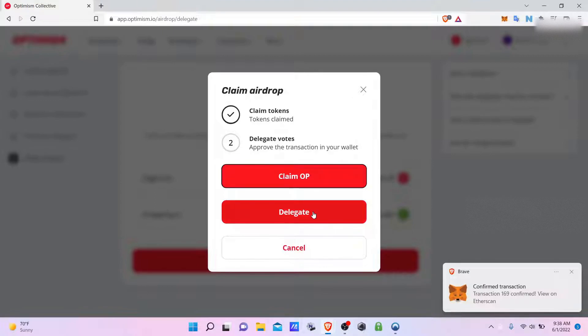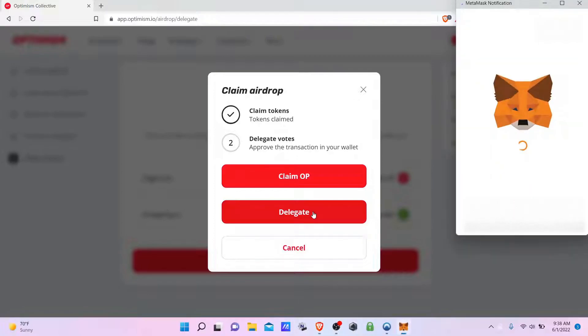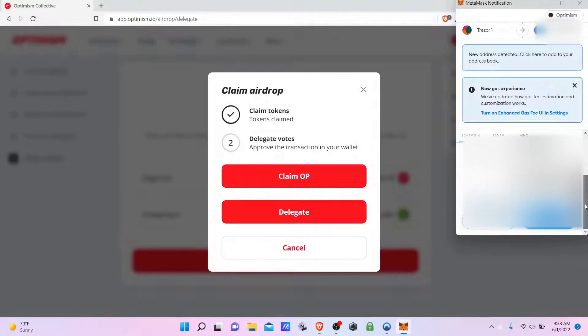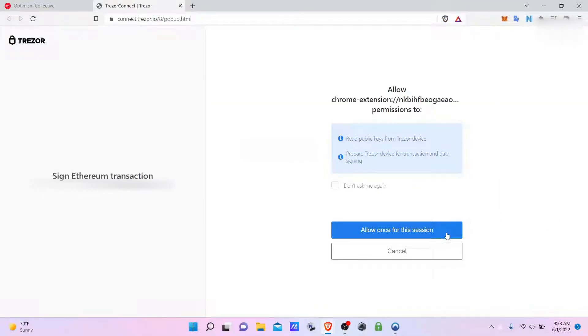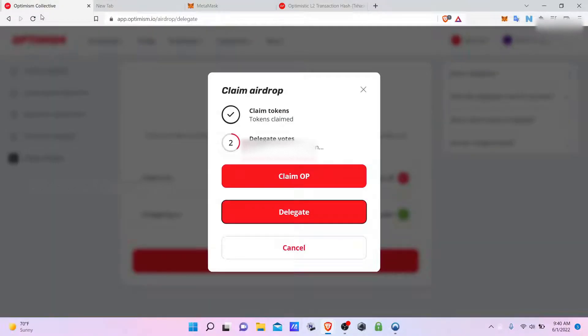Now we'll delegate. Delegating. Now remember, you don't have to delegate after you claim. You can hit cancel.